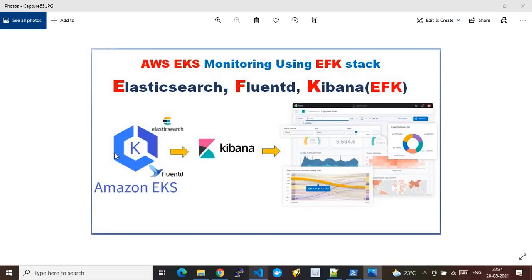In this EKS cluster, we first install Elasticsearch and point a Kibana dashboard UI to it. After that we install Fluentd, which retrieves the logs, metrics, and traces from the EKS cluster and pushes them to Elasticsearch. Once the data has been pushed to Elasticsearch, from the Kibana dashboard we can do analytics, alerting, and all other respective monitoring jobs.